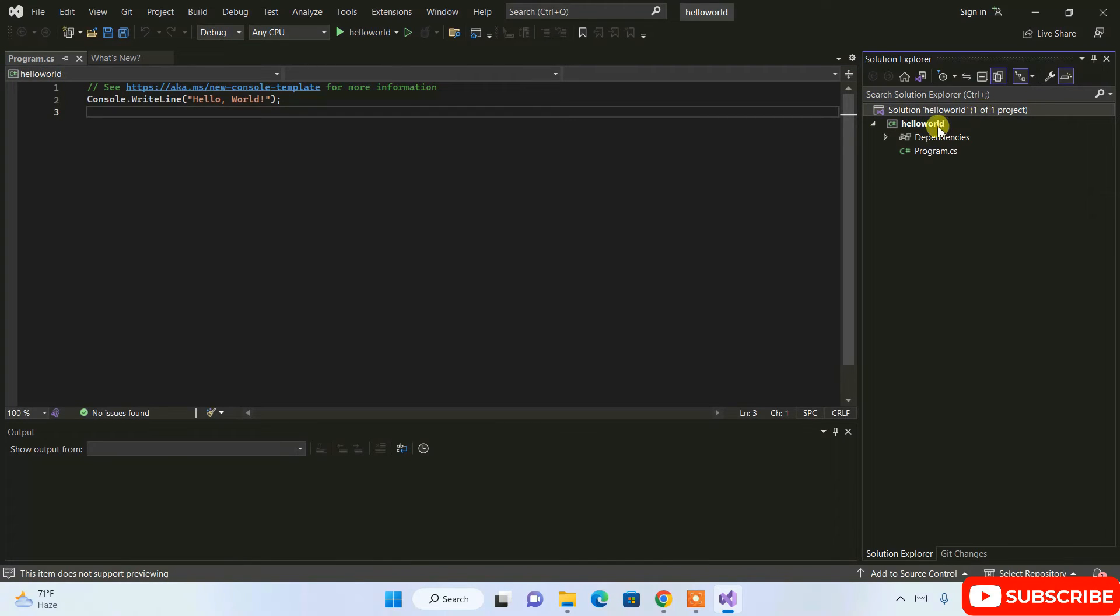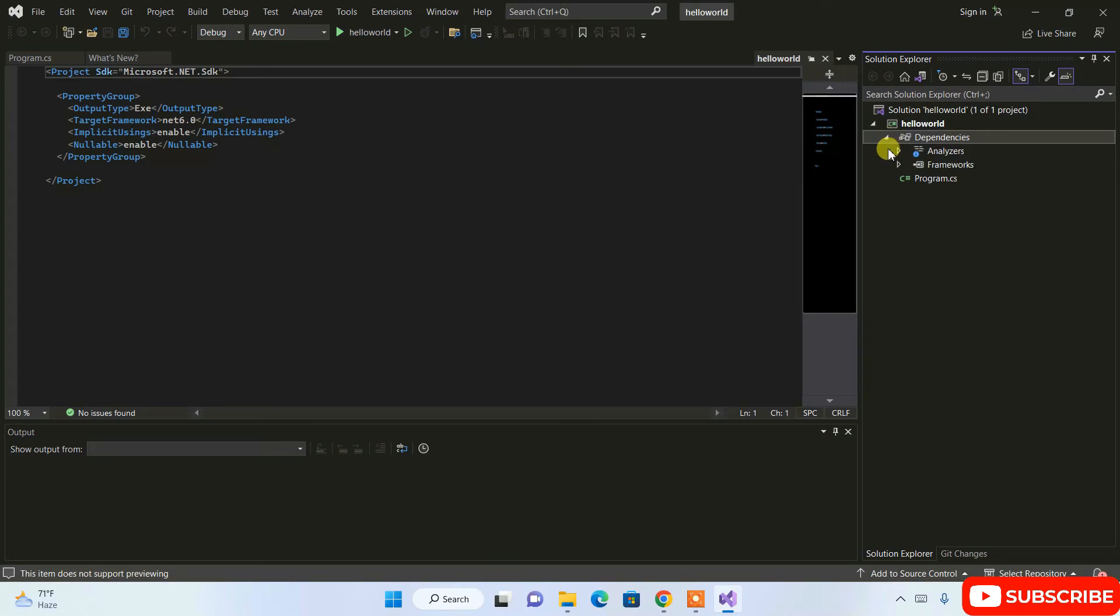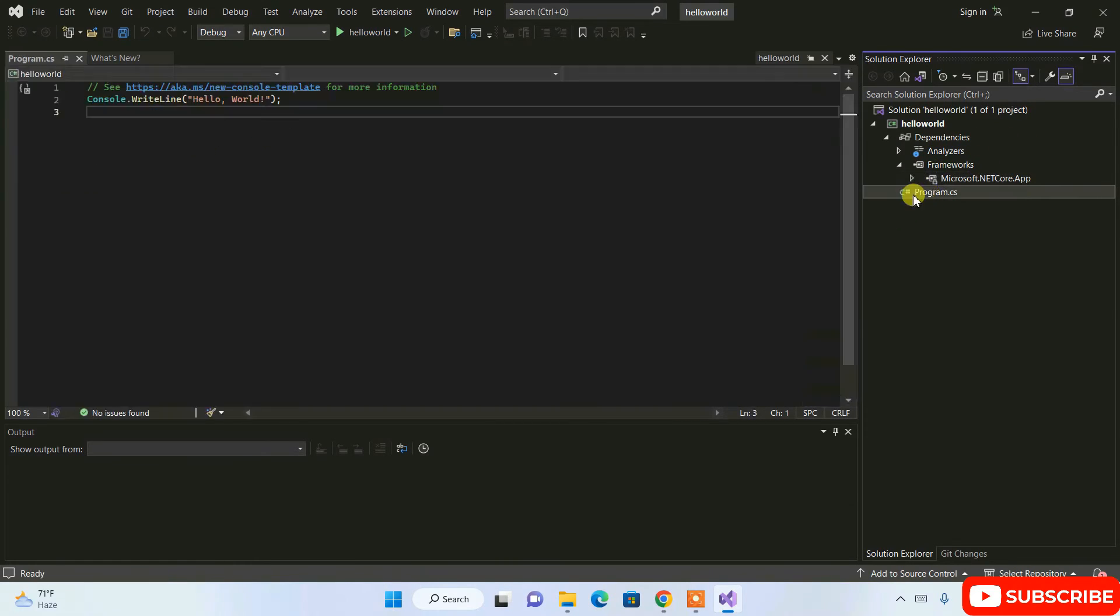Under that we have a single project which is Hello World. You can see our Hello World project has some dependencies. If you expand this and expand the framework, you can see it has Microsoft.NET Core App dependencies. The main thing is you have this class called program.cs, and in this program we have a simple program written: console.writeline.